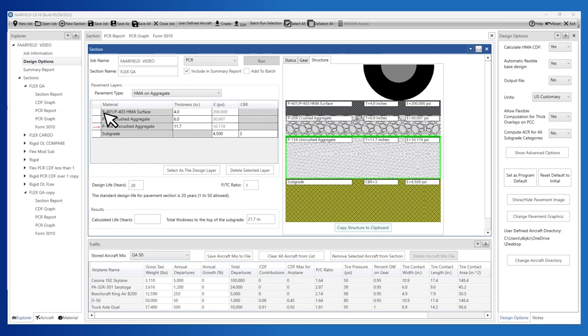Select this new section and rename it to Rigid Overlay on Flex. Next, edit this structure to add a PCC Overlay on Flex layer to this structure.